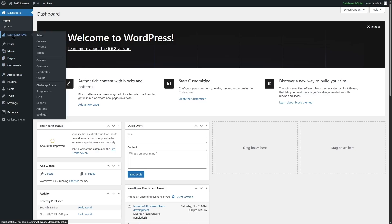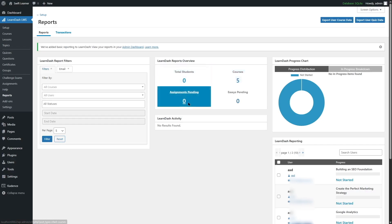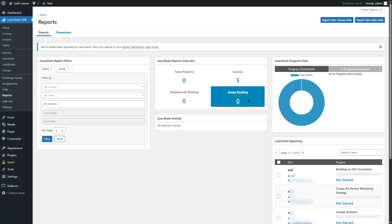From the LearnDash LMS menu, open the reports section. On this screen, you'll find some basic reports about your eLearning website. Here is the LearnDash reports overview. Here you can see the total number of students, total number of courses, assignments pending and essays pending. There's also a LearnDash activity tab, so whenever any kind of activity is going on your LearnDash site, you're going to receive it over here.